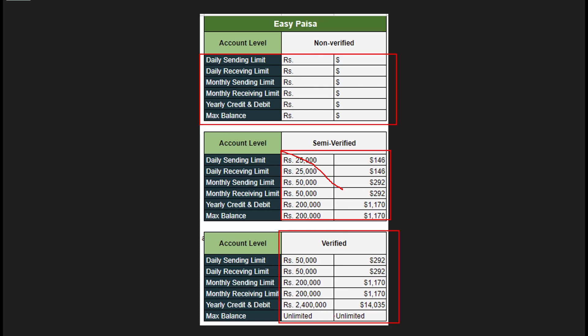So it also depends on your account type and your location. Just view all of your limits and then send your money according to these limits.